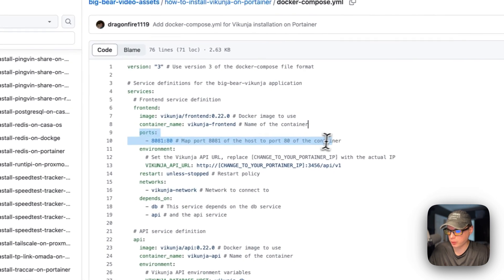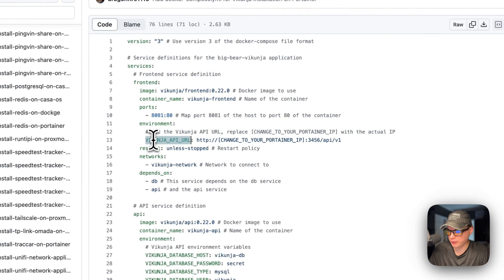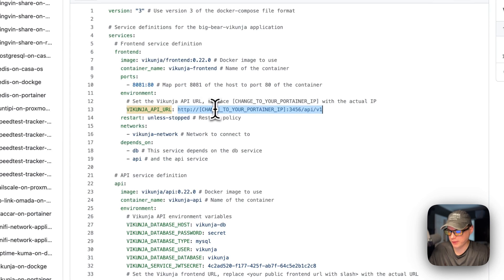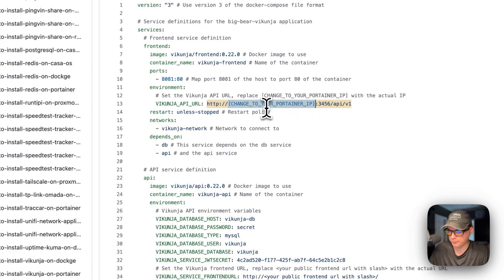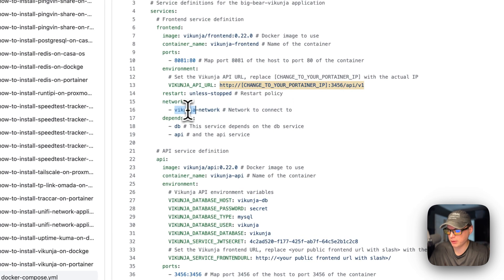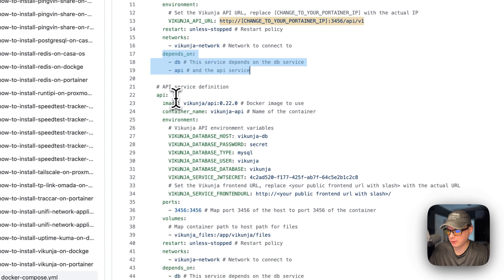The ports are 8081 on the host and 80 on the container. The environment variable is VIKUNJA_API_URL, which is the URL to connect to the API service. You will need to change this to your Portainer's IP address. The restart policy is 'unless stopped,' meaning it won't restart if you manually stop it, but will restart on failure. It's placed on the vikunja-network and depends on the db and api services.